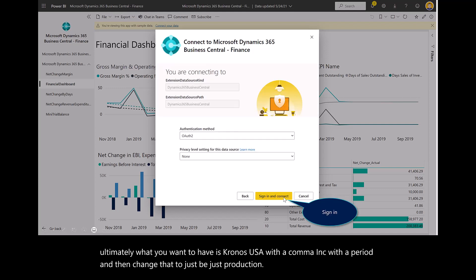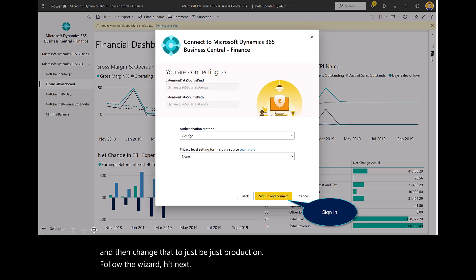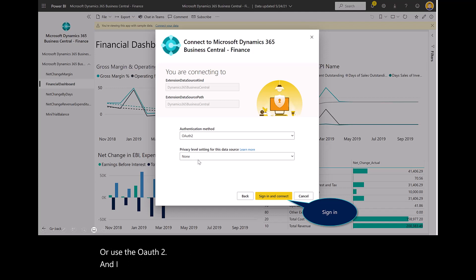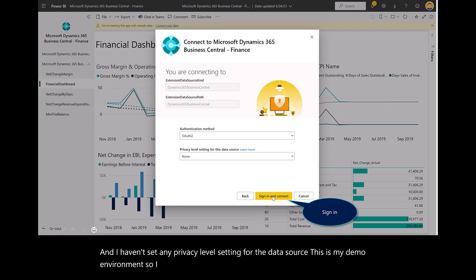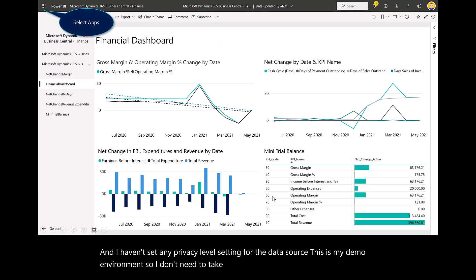Follow the wizard to hit Next. We'll use the OAuth 2. I haven't set any privacy level setting for the data source. This is my demo environment, so I don't need to take any additional precautions.